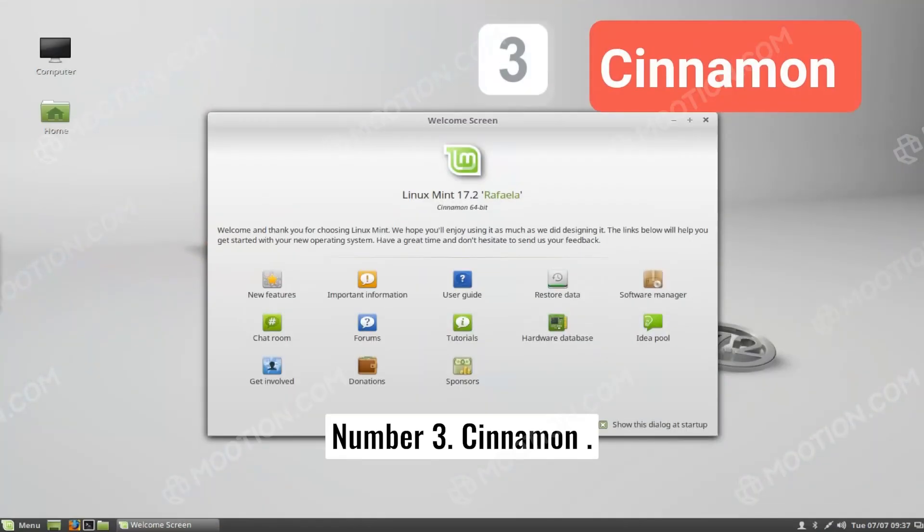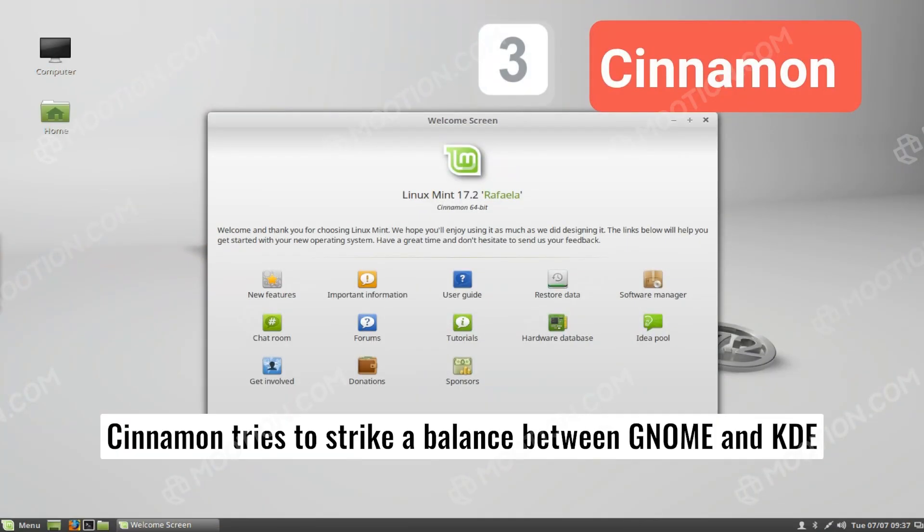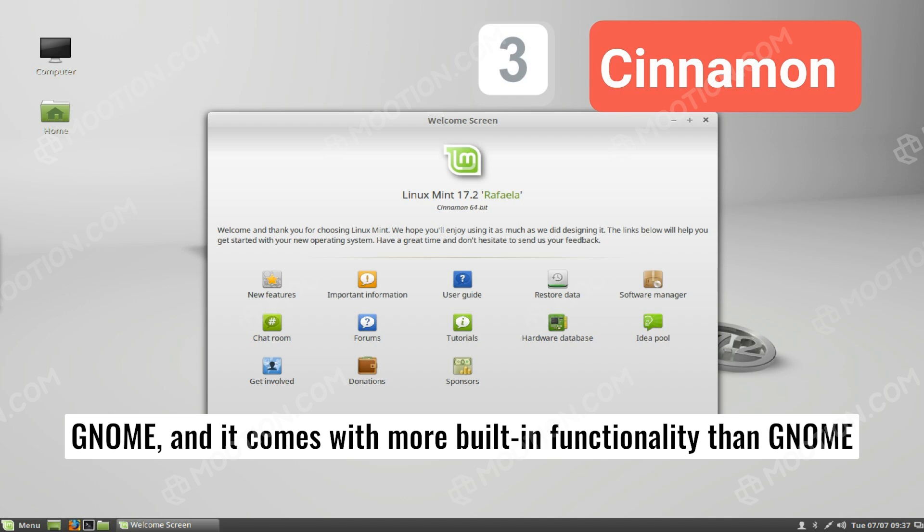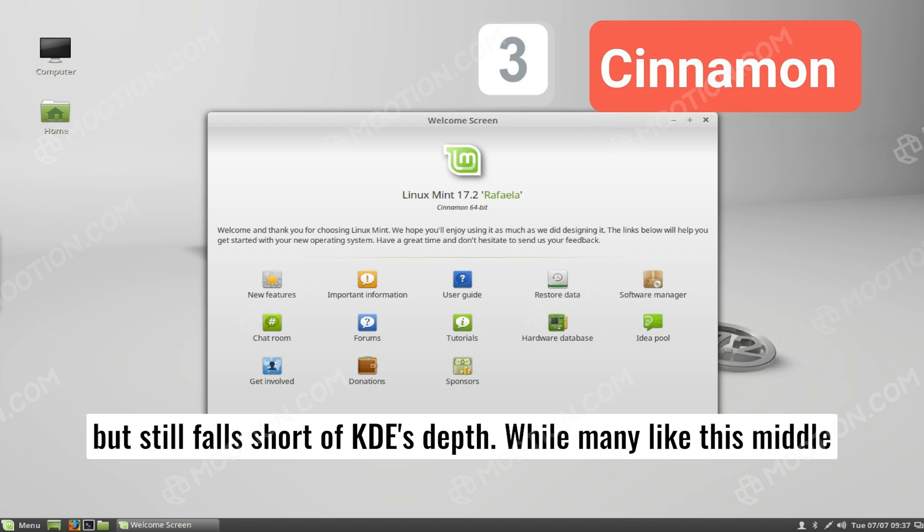Number three, Cinnamon. Cinnamon tries to strike a balance between GNOME and KDE Plasma. It's more polished than KDE, yet not quite as sleek as GNOME. And it comes with more built-in functionality than GNOME, but still falls short of KDE's depth.